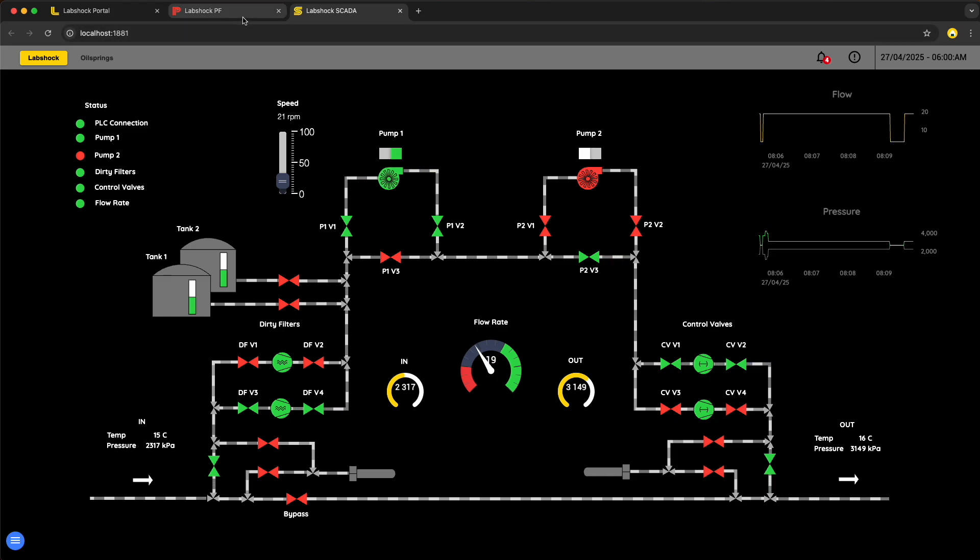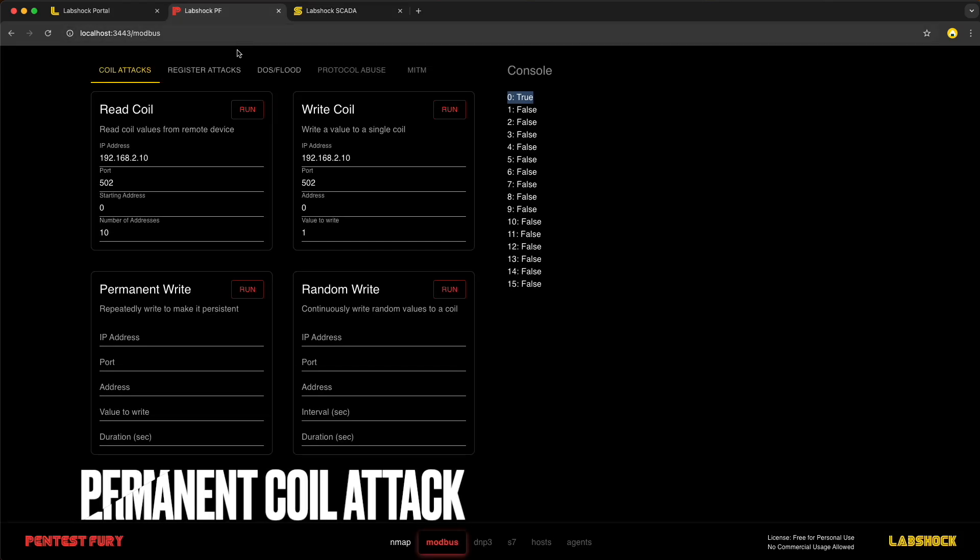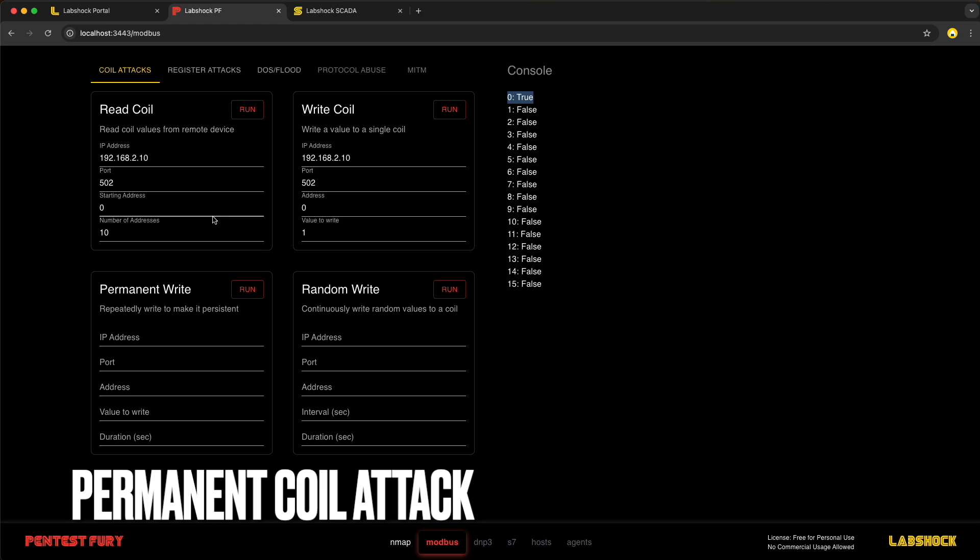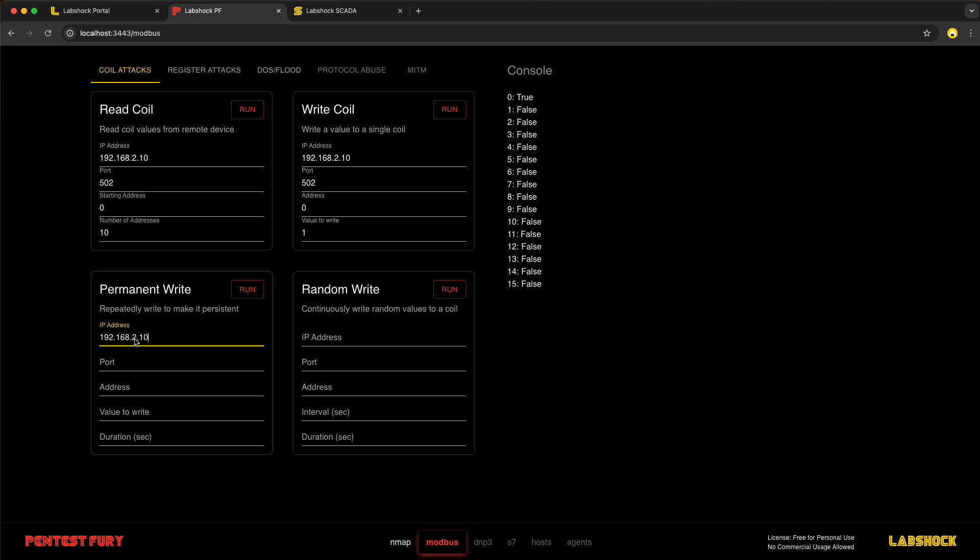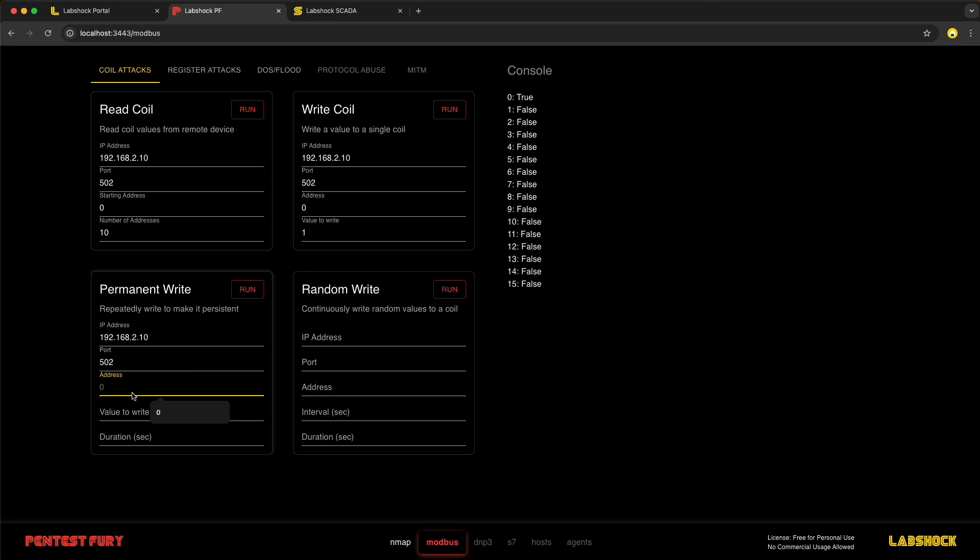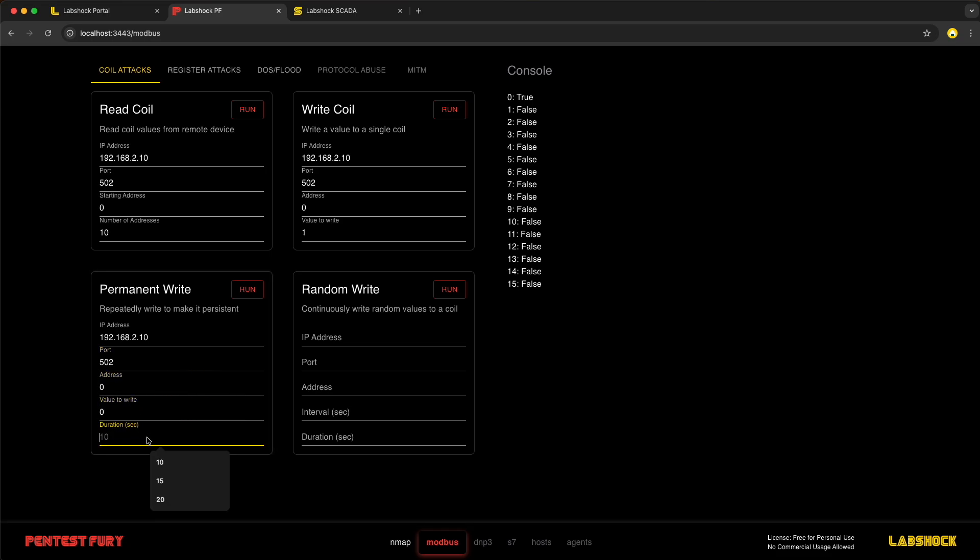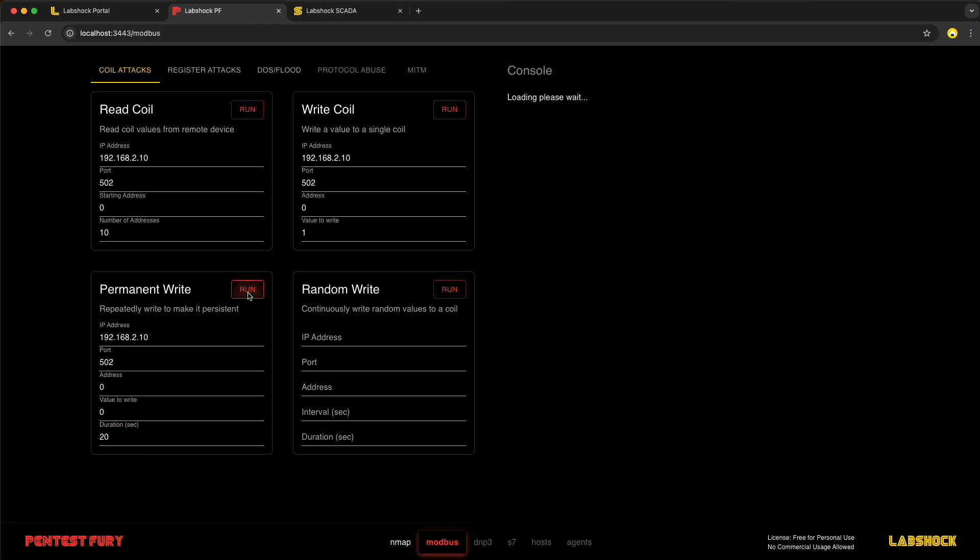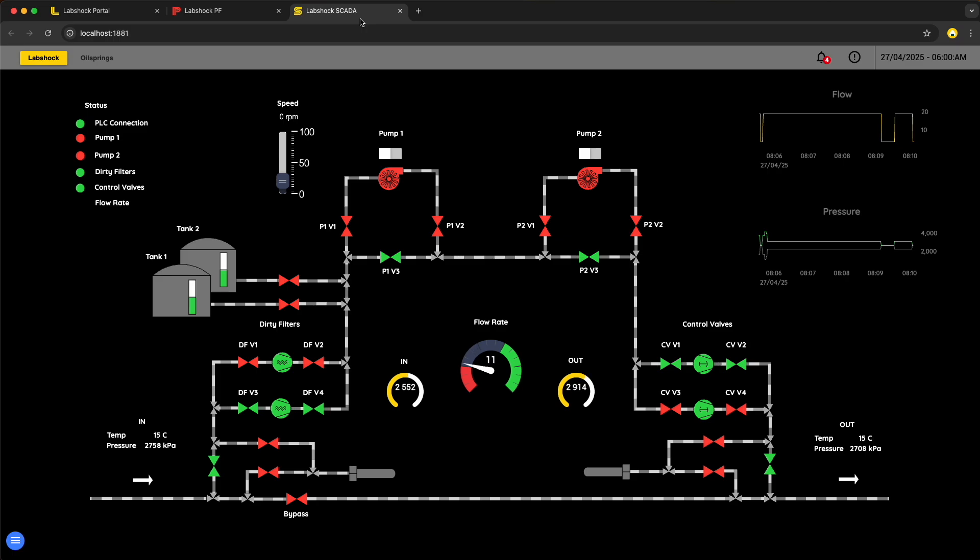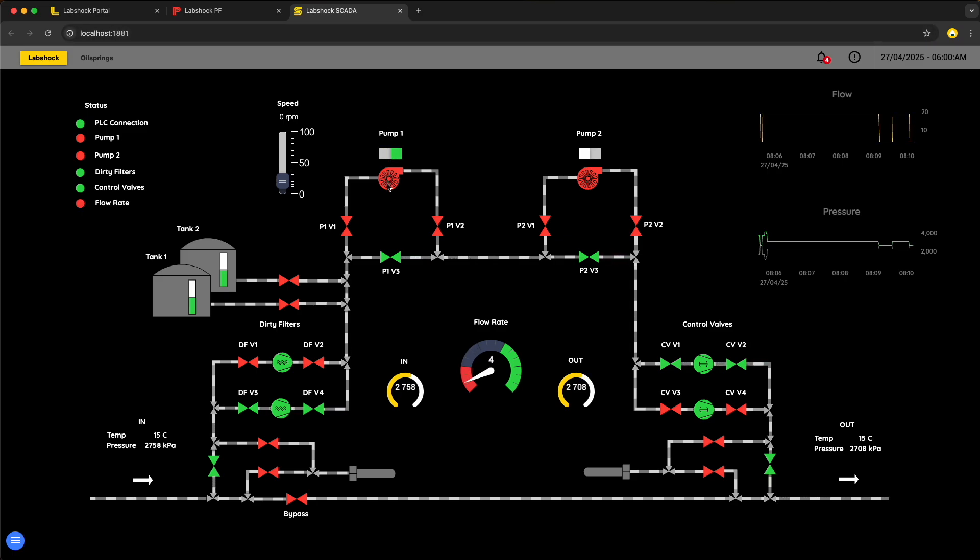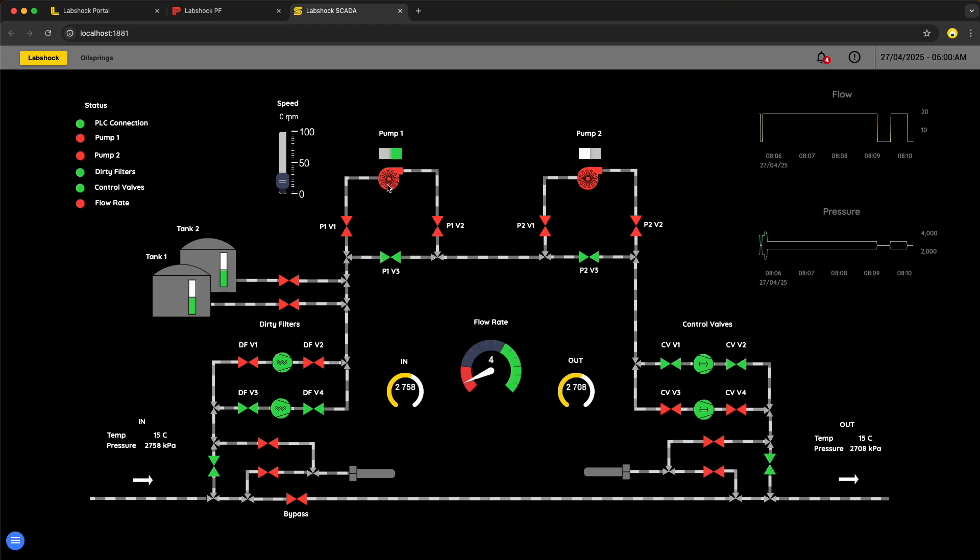Now, let's force pump to always be in OFF state. For this one, we need to write to address 0 the value 0 for duration of 20 seconds. Let's run the attack and try to switch ON the pump. We are hitting button to run the pump, but nothing is happening. The pump is forced to be OFF permanently.